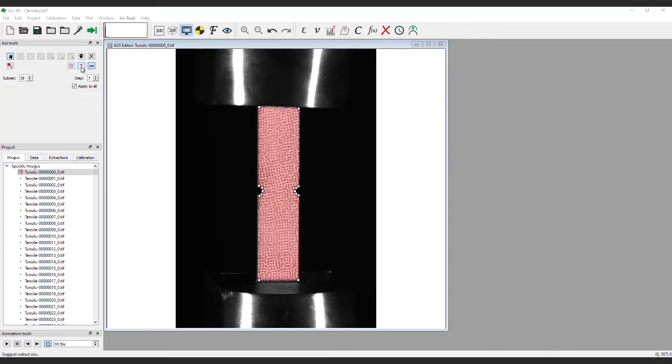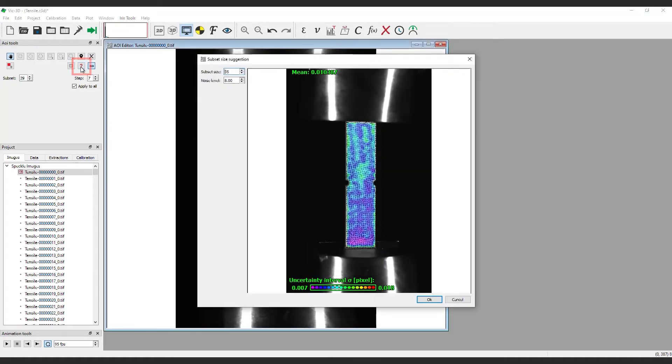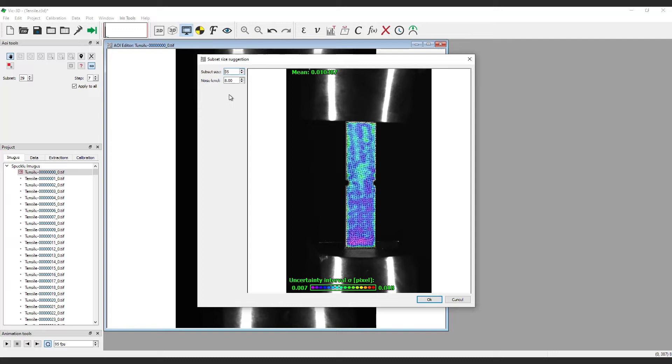For new users unfamiliar with DIC, we recommend letting VIC-3D suggest a subset size. To do this, click the question mark icon here. VIC-3D will choose a subset size which is calculated to give an optimal match confidence of 0.01 pixel for a given assumed noise level. The default of 8 works well for most cameras. This can be a good indication of the quality of your speckle pattern.